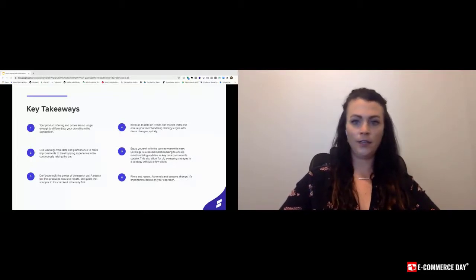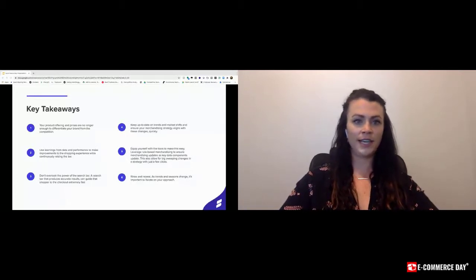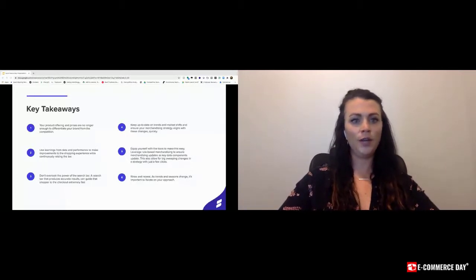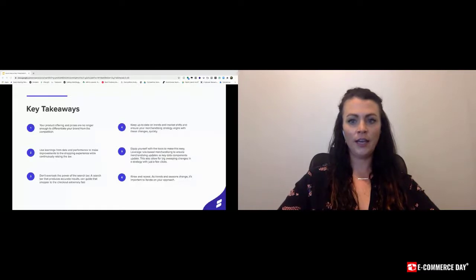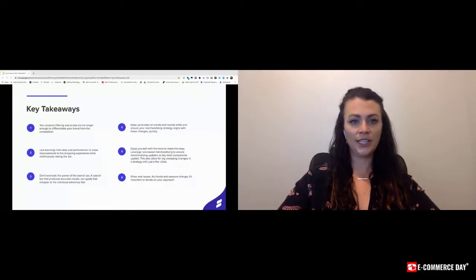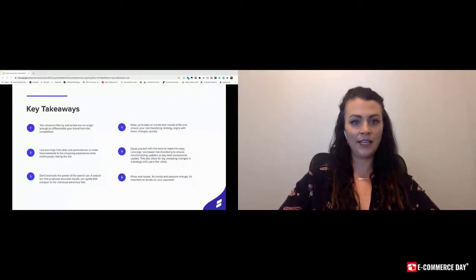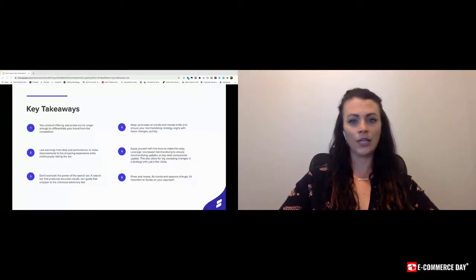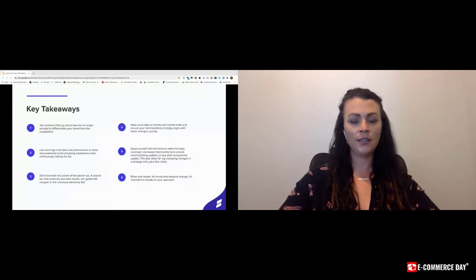Use these learnings to improve the shopping experience and set the standard of what the online experience should be. Don't make this harder than it has to be. Equip yourself with the tools needed to make this easy. This isn't about hiring a whole team of merchandisers or staff to build a search internally.